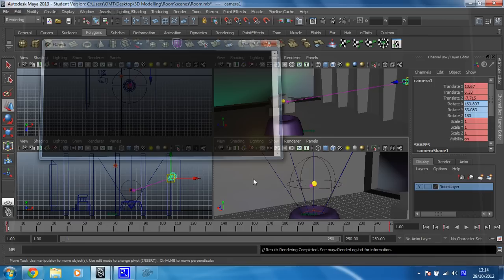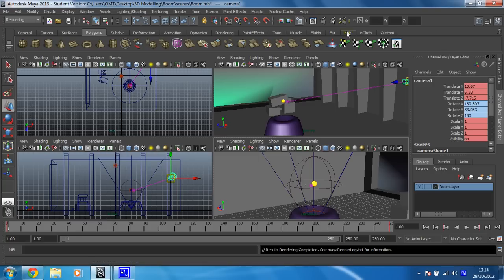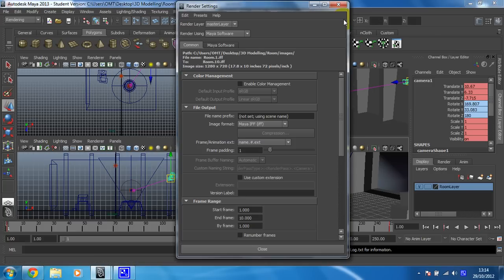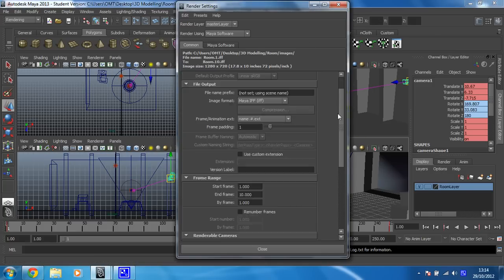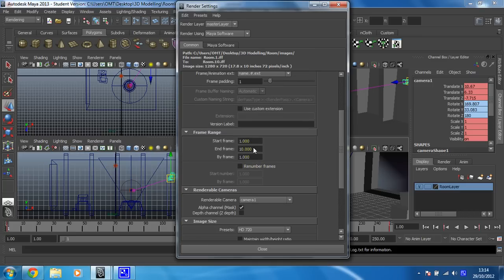Once you have done that, let's assume that you are happy with it. All you need to do then is go back into your render settings and change this to 250, so it renders the entire project.